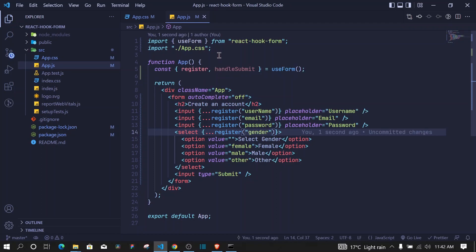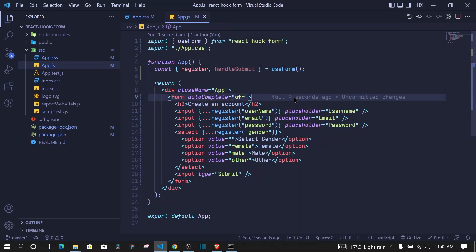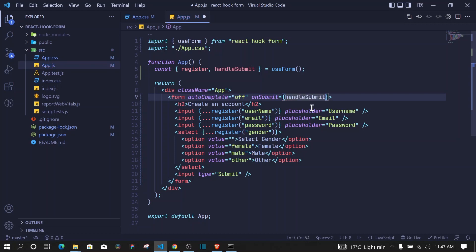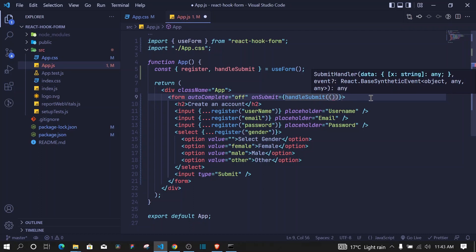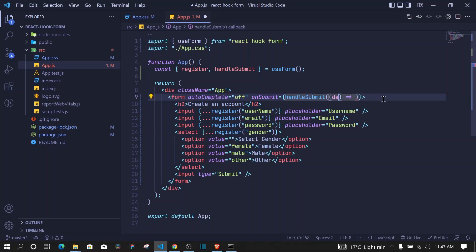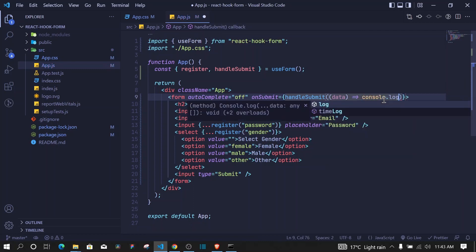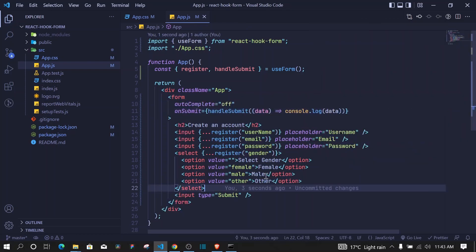Another cool thing with React Hook Form is we can use handleSubmit during our onSubmit event. On the form's onSubmit, call handleSubmit and invoke it with a callback arrow function. Inside that callback we have access to the data and can console.log it.